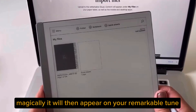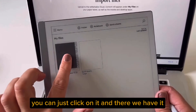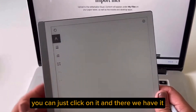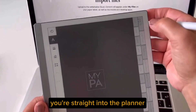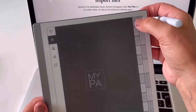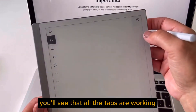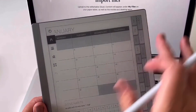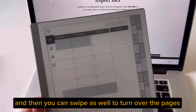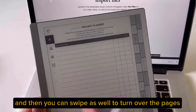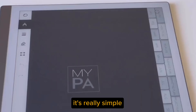Magically it will then appear on your Remarkable 2 and you can just click on it — you're straight into the planner. You'll see that all the tabs are working and then you can swipe as well to turn over the pages. It's really simple.